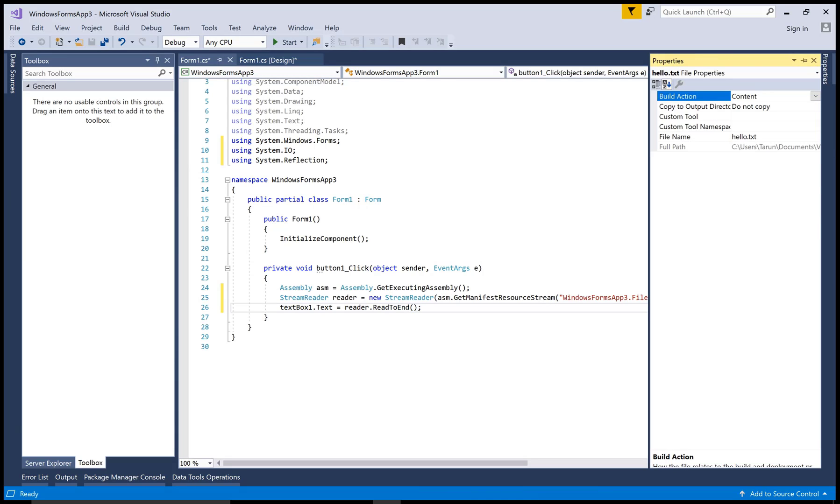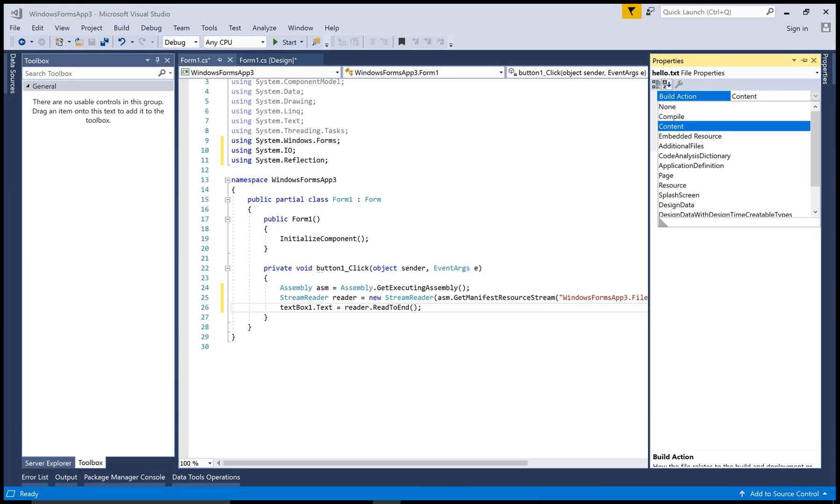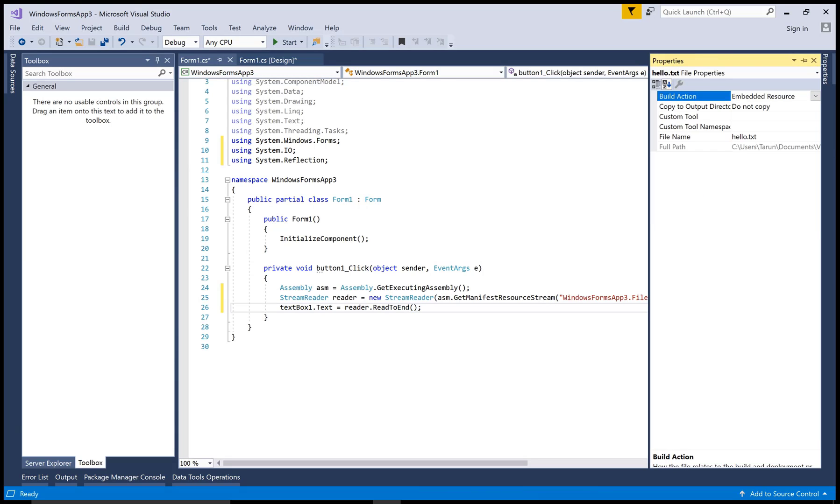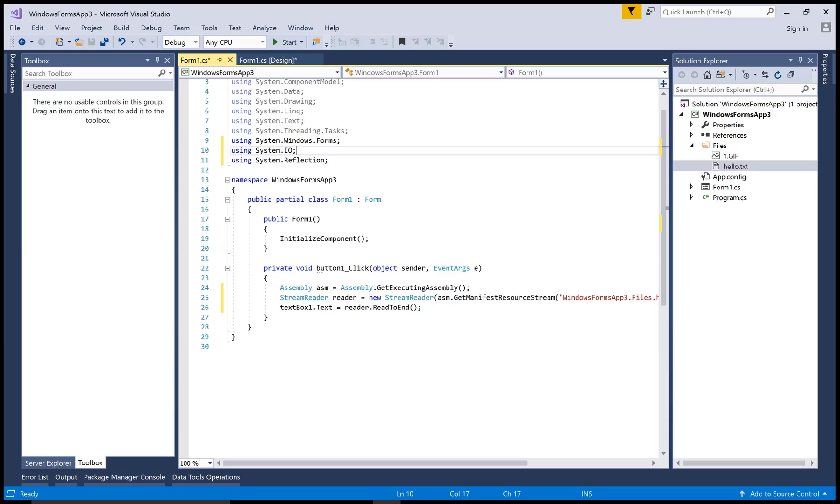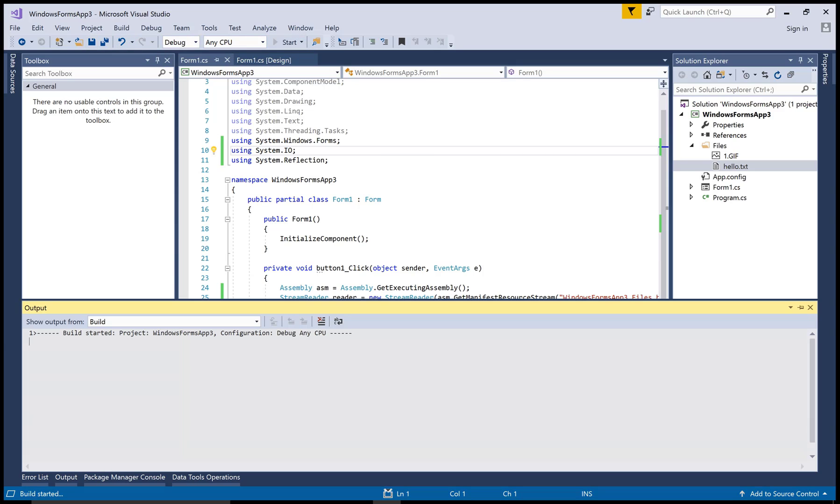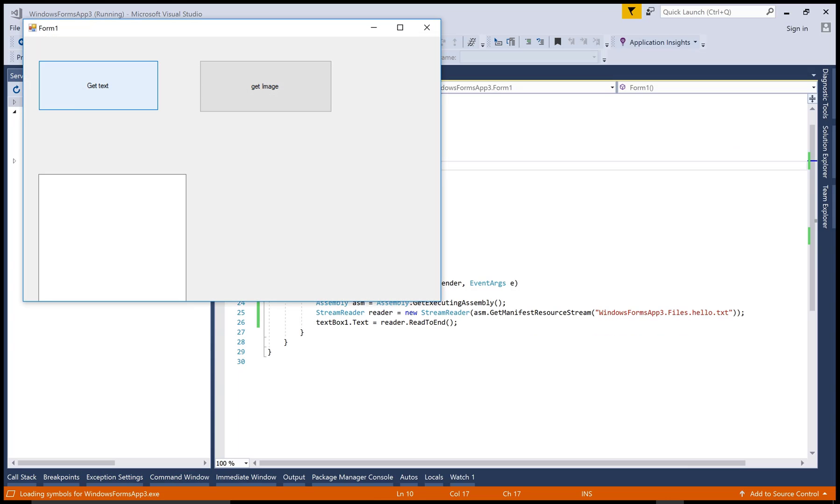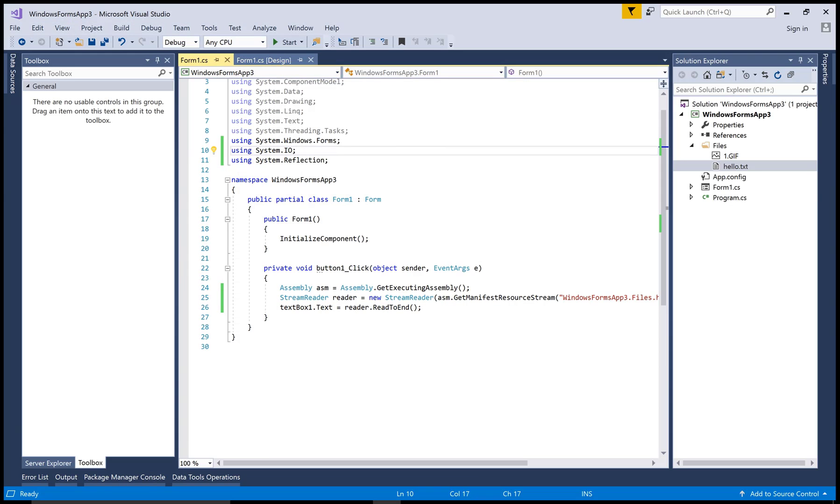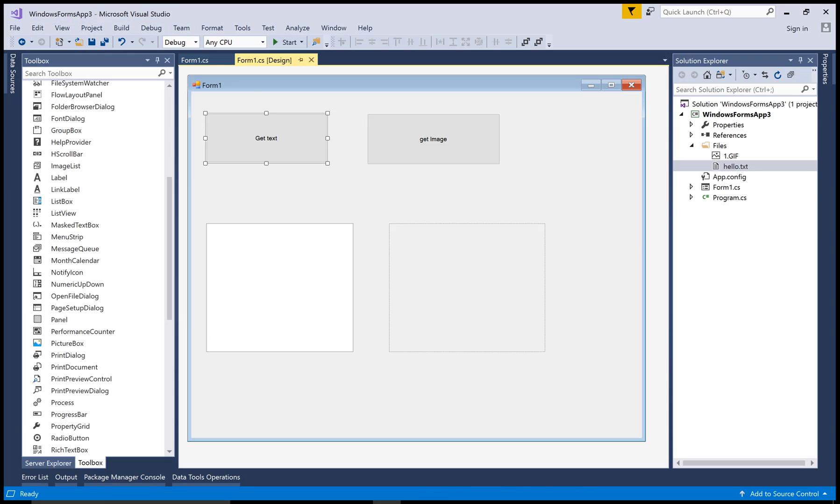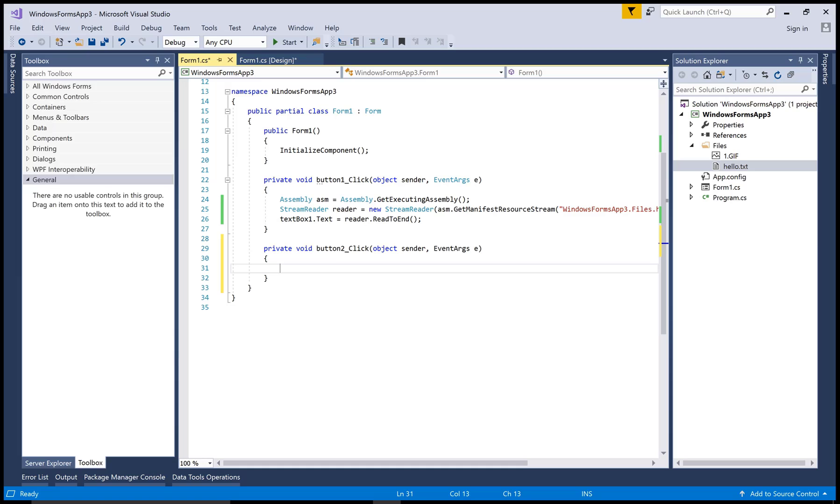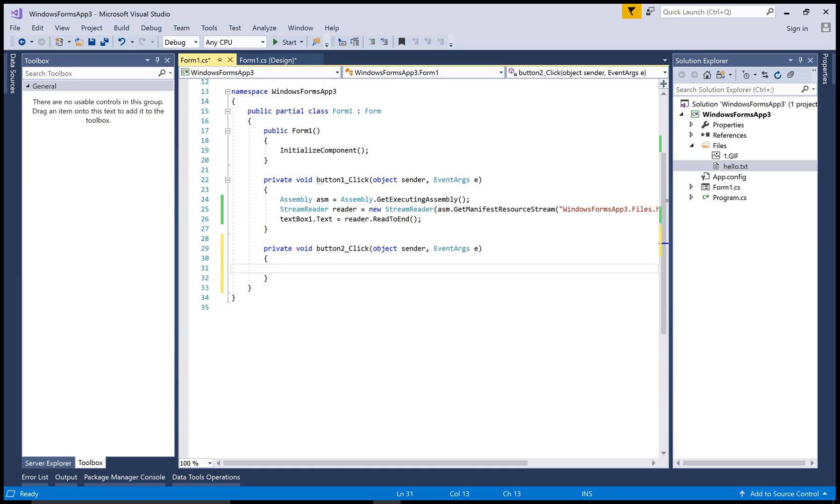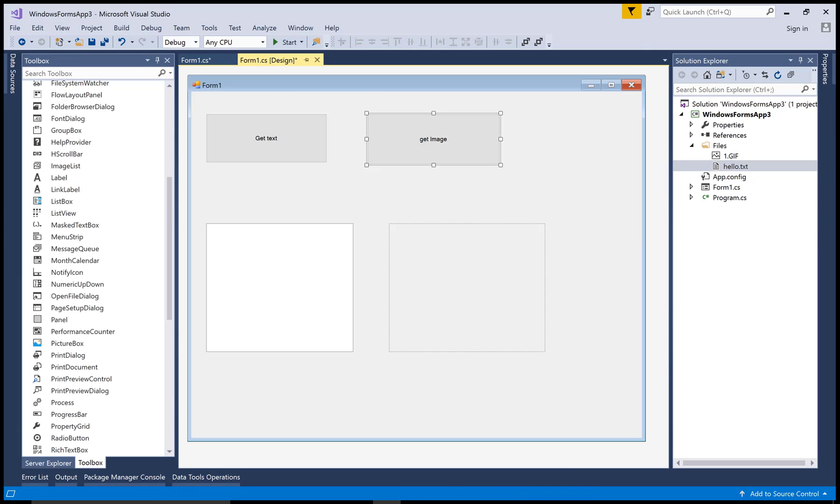So okay, change the build actions of the file to embed resources and check, click on the button and get the file. Similarly, for the image file you can read, and first change the property of your image file.